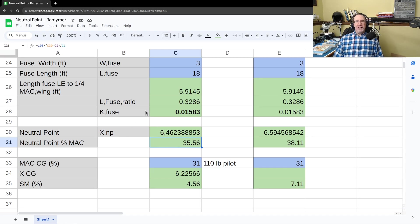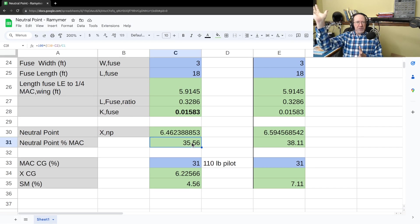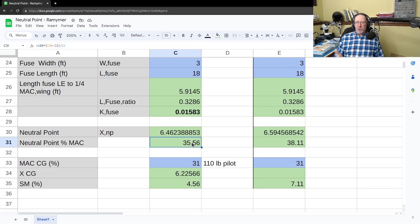We need to keep our center of gravity in front of this 35.56% point. If the CG is right at 35.56%, the airplane is neutrally stable — not unstable, not stable, right in between. If the CG is behind this point, the airplane is unstable: any disturbance will cause it to keep pitching up or down. Even a highly skilled pilot might keep it from crashing, but they'd be working continuously, never able to take their hand off the stick. The farther in front of the neutral point the CG is, the more stable and easier to fly the airplane is.